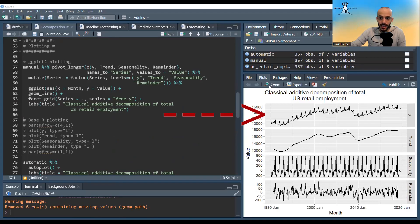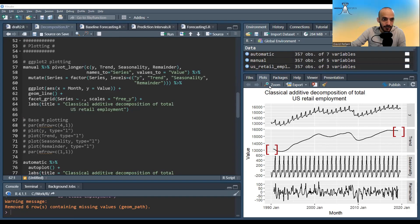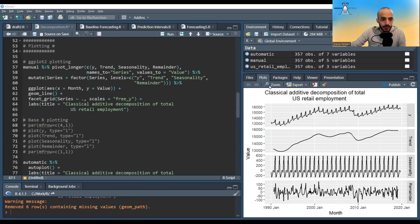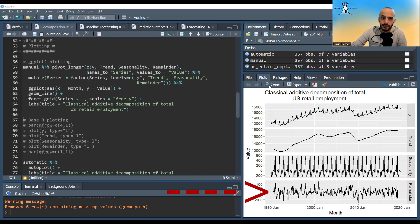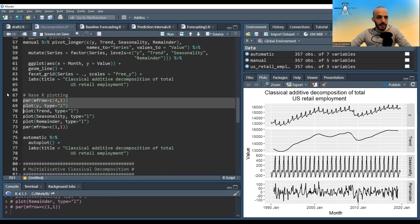Let's plot the results. This is the original time series, and this is the trend estimated by moving average — notice the first six and last six values are missing. The seasonality repeats every 12 months as expected. The remainder is the noise left after accounting for trend and seasonality. We can also plot using base R, though it looks less polished.